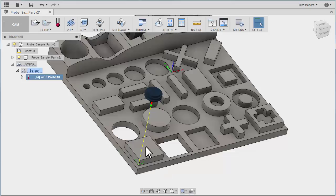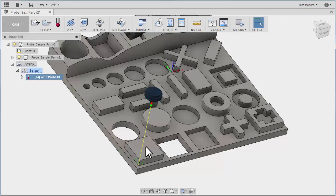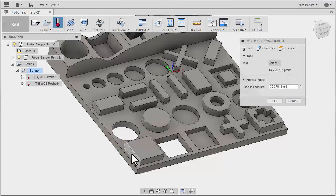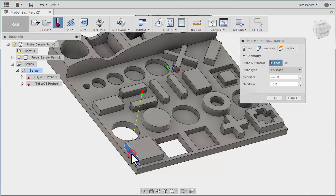we're going to assume that this square right here is going to be the part. Now picture that as the part as it's sitting in the vise, and you want to set zero to the center of this block. So we'll go to our probing routine. I already have my probe selected. So all I need to do is pick my walls. I don't even have to go to the geometry tab for that. I can just start picking walls.